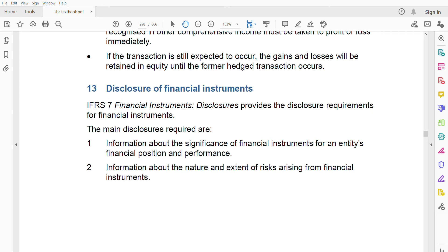Assalamualaikum friends, welcome to my channel. Today's standard is IFRS 7. Previously we covered IFRS 5 on non-current assets held for sale and discontinued operations. Today we are going to do disclosure of financial instruments. This is a small standard related to IFRS 9, which covers the main financial instruments. The disclosure part is in a separate standard — IFRS 7, not IFRS 9.